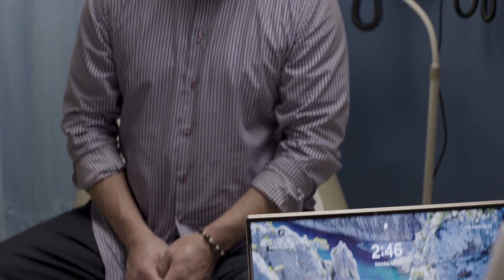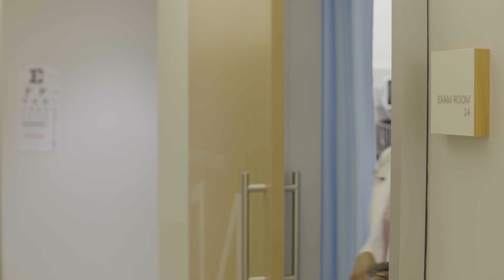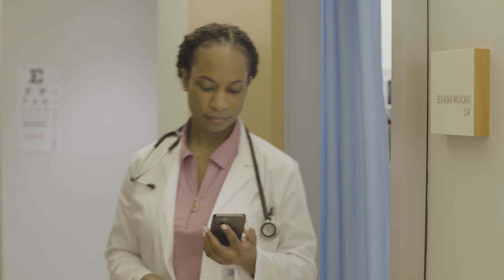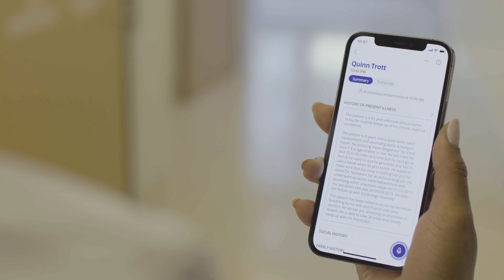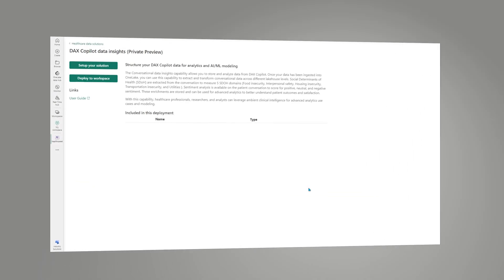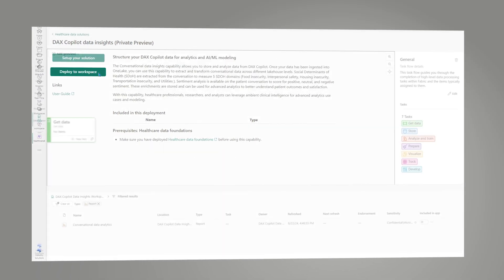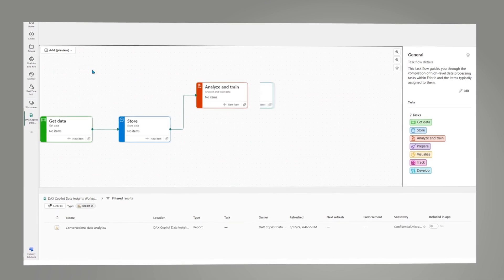Today, clinicians use DAX CoPilot to capture patient visits, generate clinical notes, and automate tasks. Danny can utilize conversational data insights from DAX CoPilot to support ongoing initiatives, such as reporting on social determinants of health.